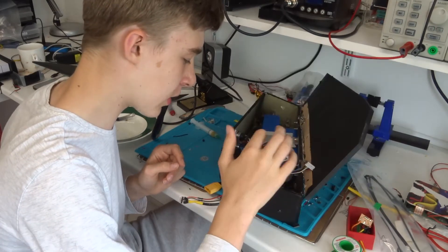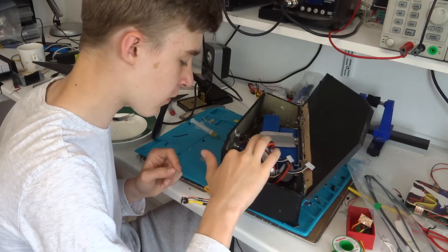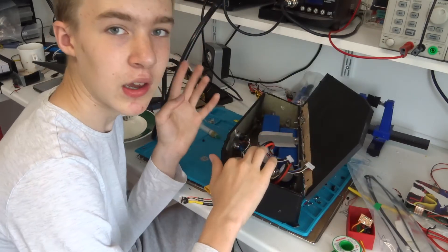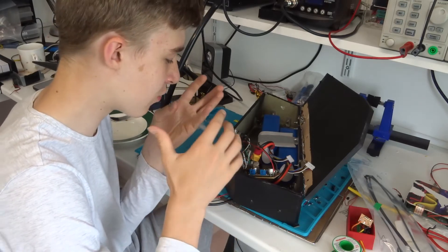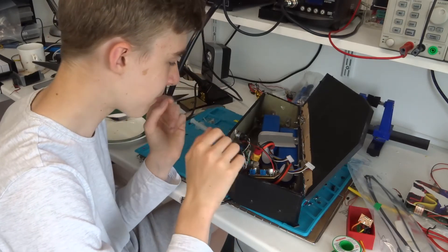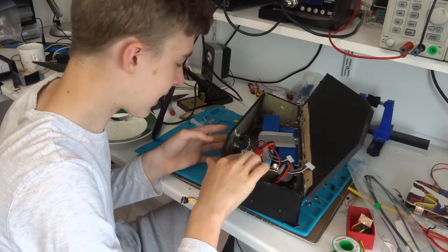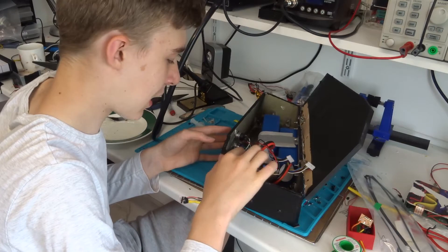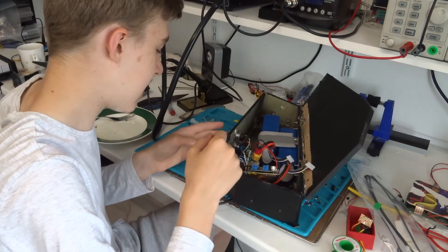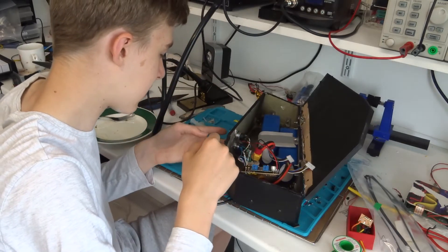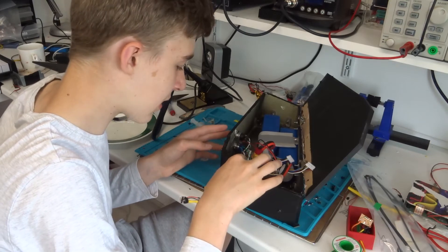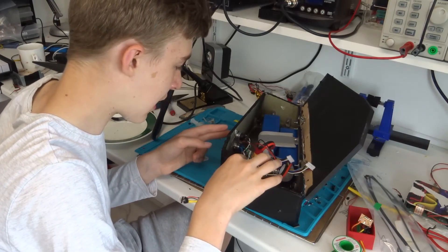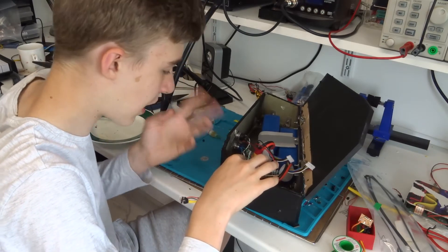So this ethernet cable basically carries the connections for the LEDs from the VESC, the switch, as well as the ring light for the switch as well. So that concludes it for another one of the e-bike series.